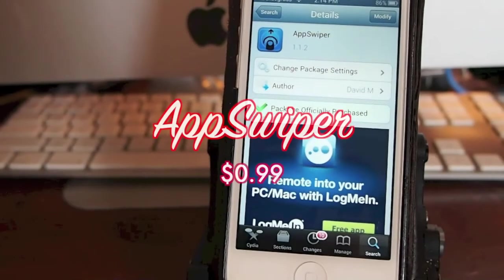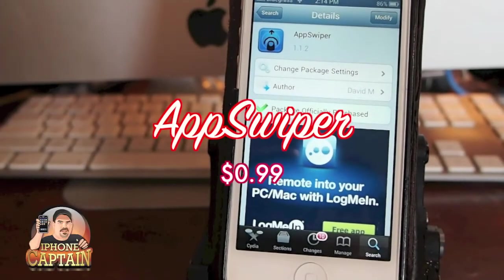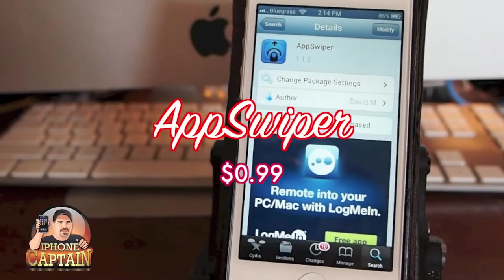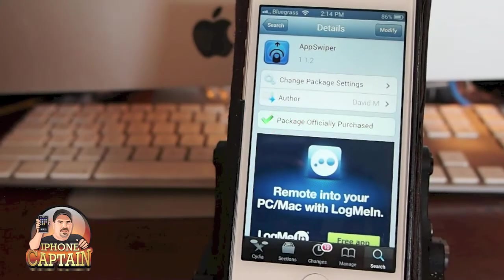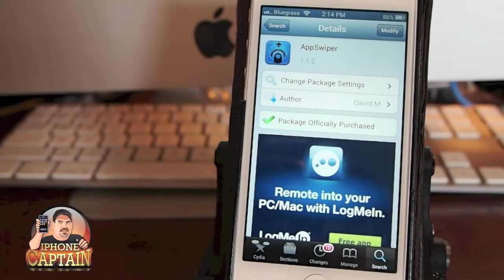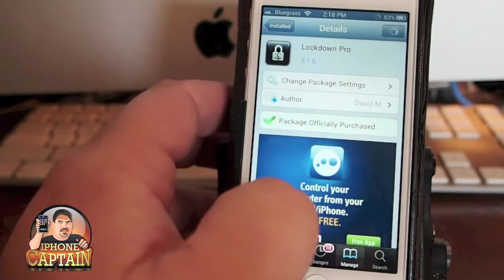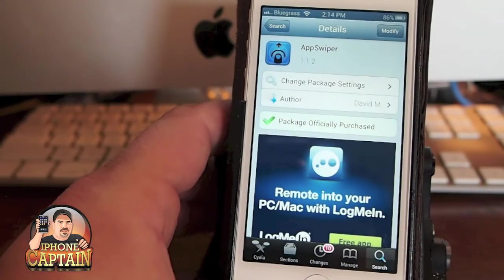Hey YouTube, it's me, it's your iPhone Captain, and today we're going to be looking at a tweak called AppSwiper. This is by David M. He has developed several other tweaks we have looked at, and we're going to be also looking at Lockdown Pro here just in a minute or so. You can get AppSwiper for 99 cents.